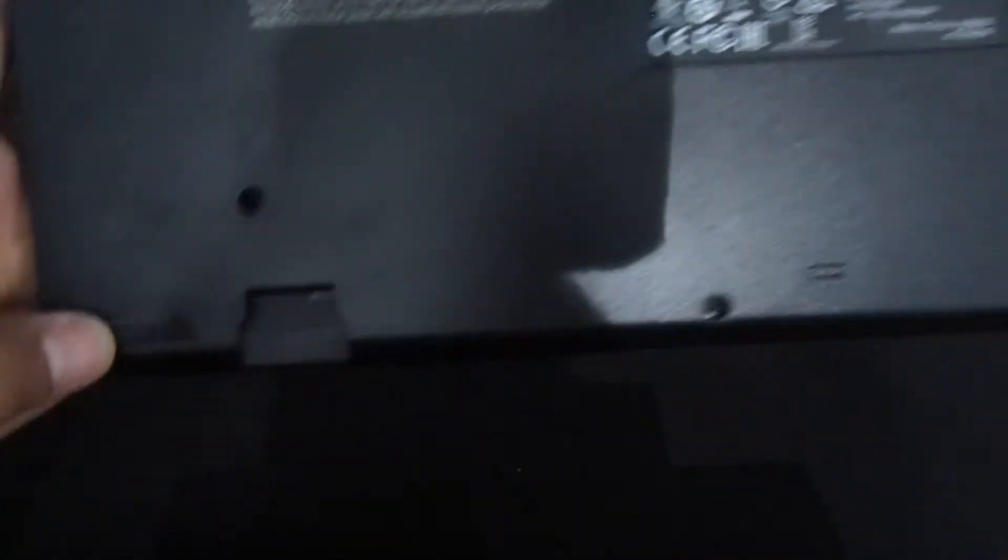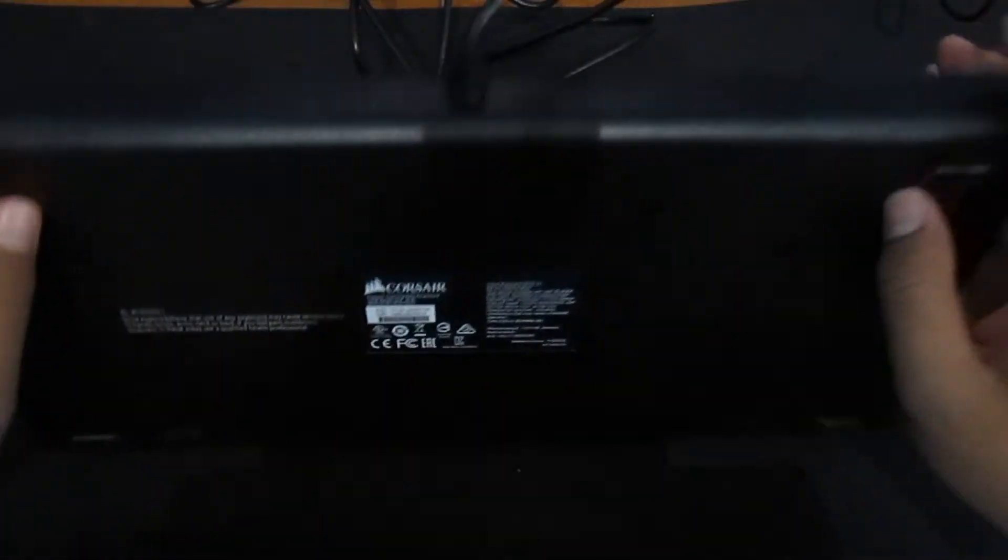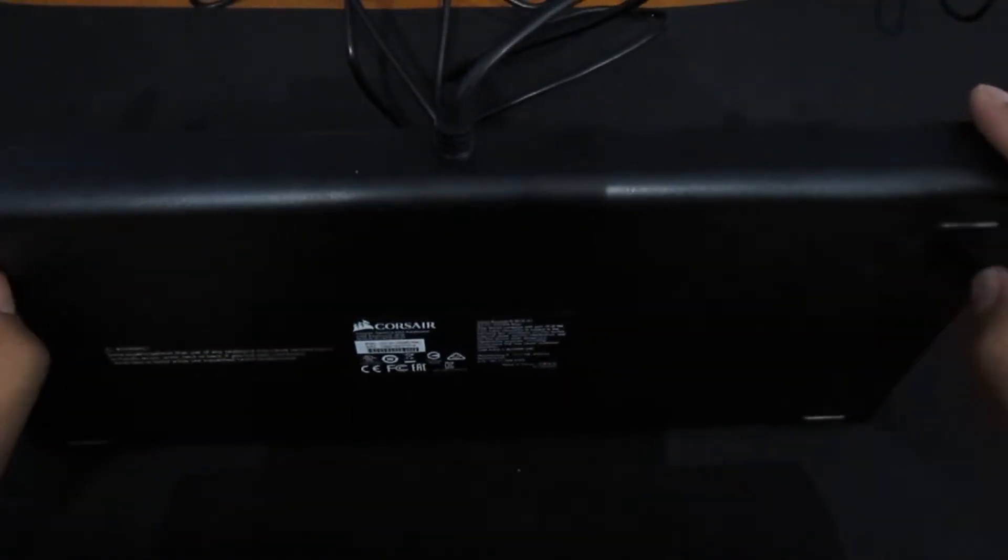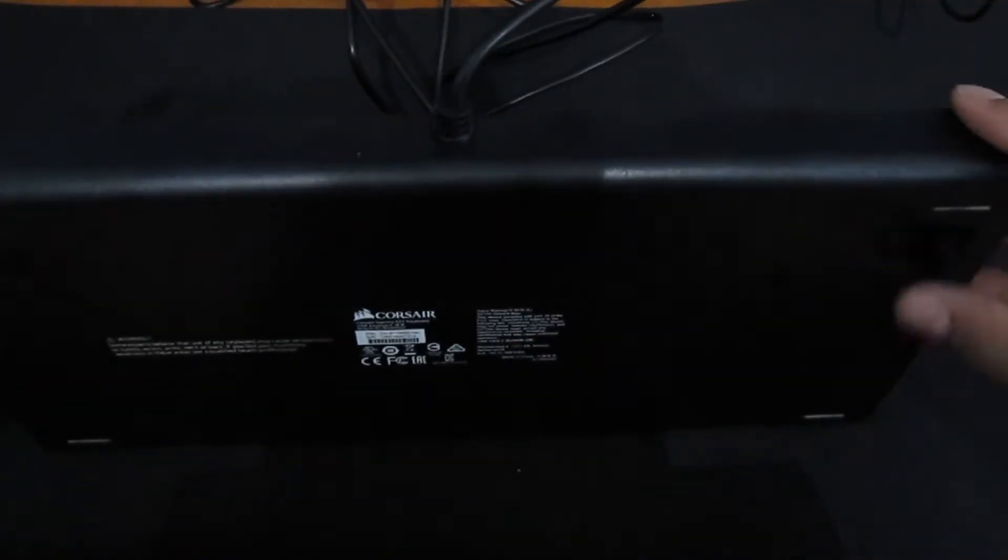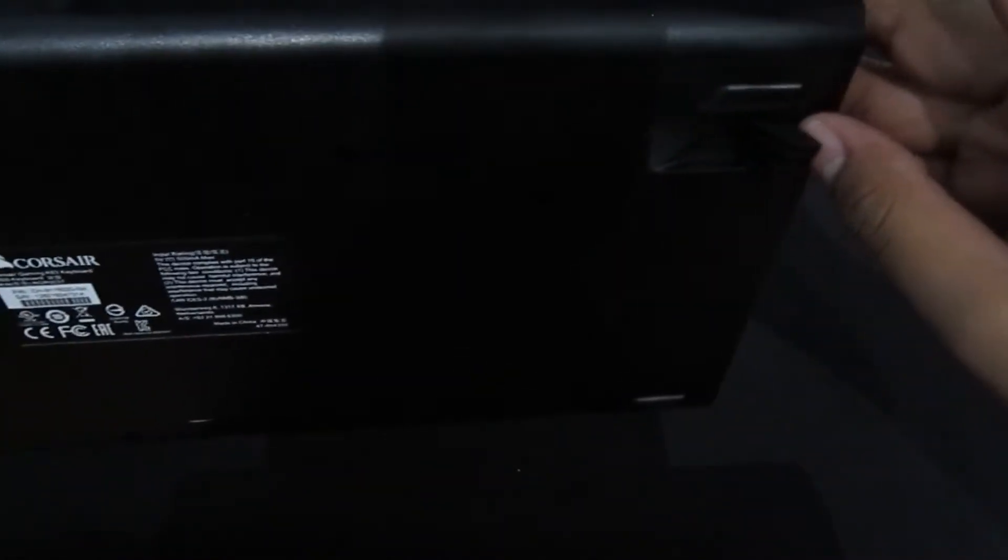So on the back you got your rubber feet on all sides. Then you got your flip out feet for if you want it elevated just a little bit. Now it's not too much, they have rubber ends on this too.